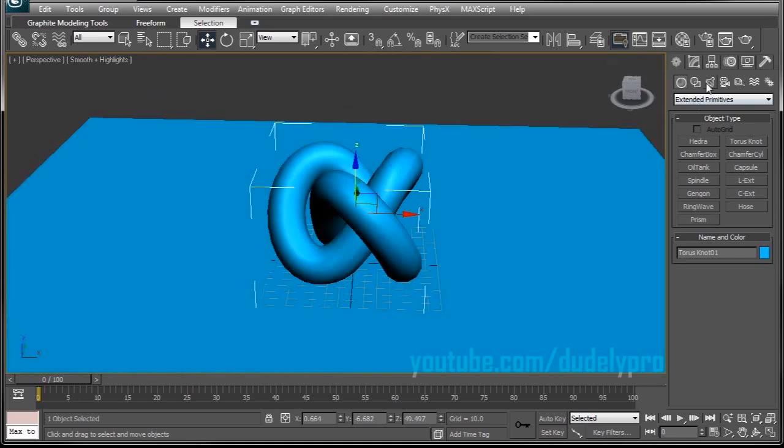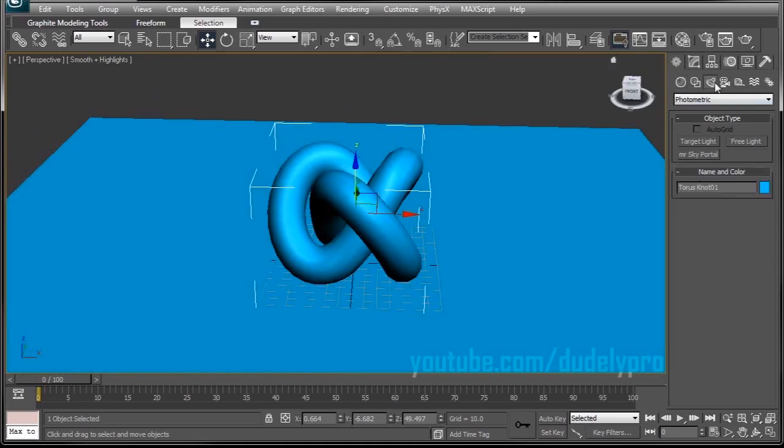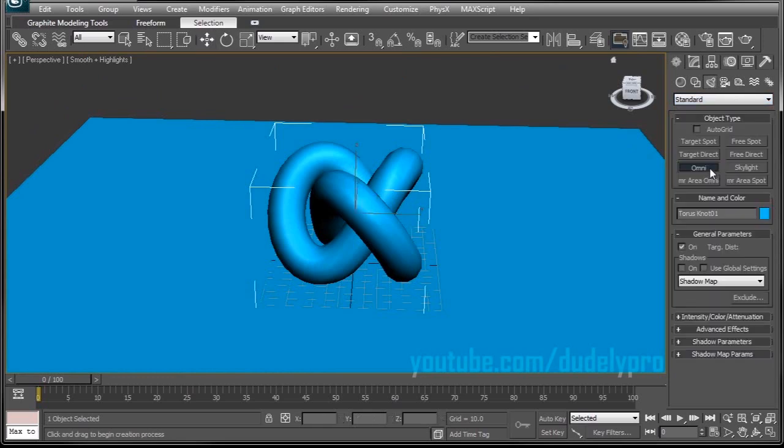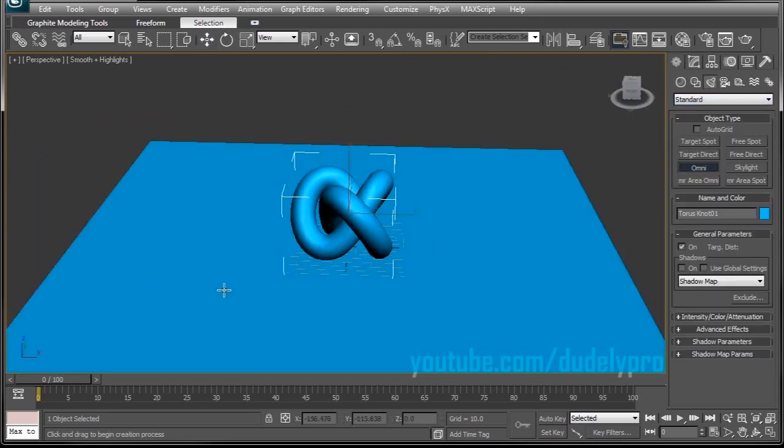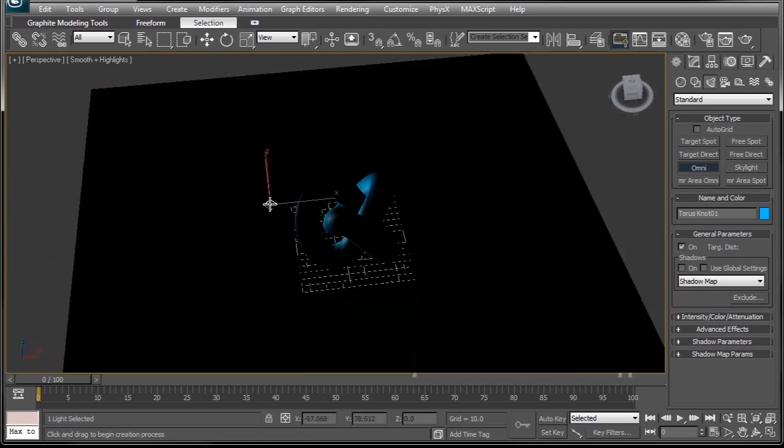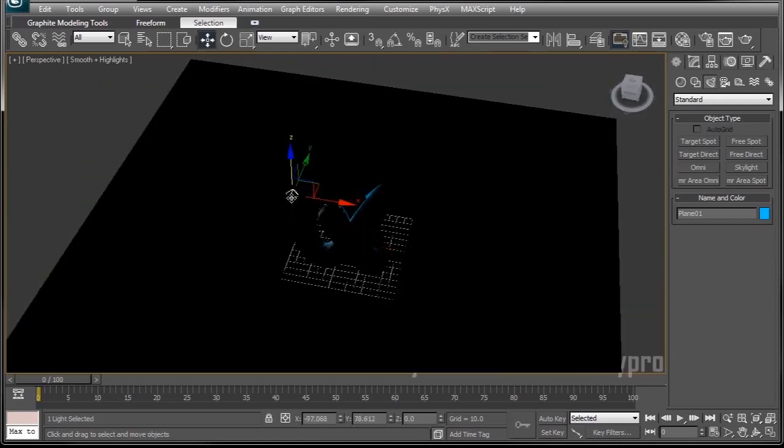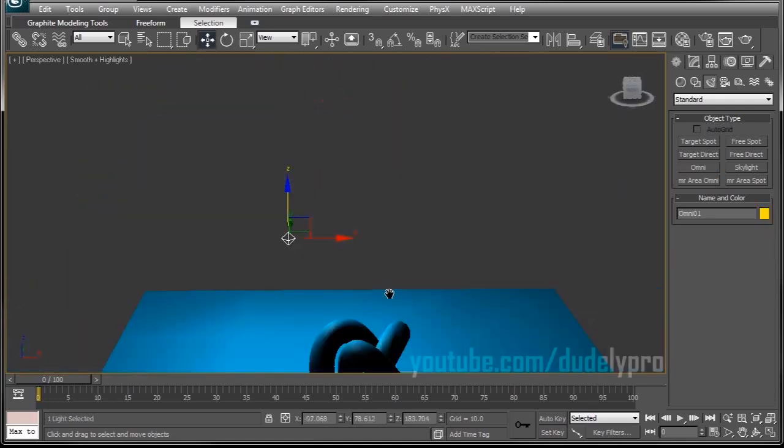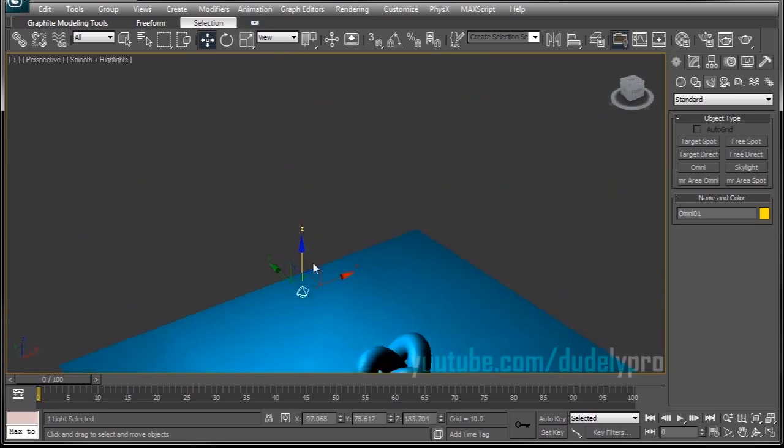I'm just going to set it on the surface. Looking good so far. Last step is just to grab a light, go into our Light tab, drop down Photometric and switch to Standard. Grab an OmniLight, and we'll just put it kind of in the back. Put it in the back and up over here.